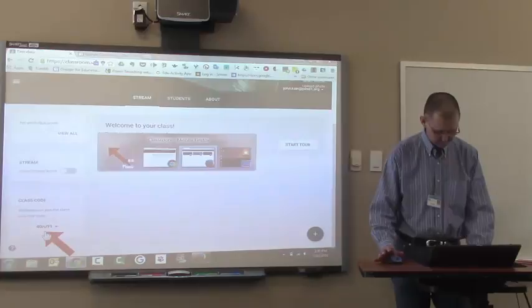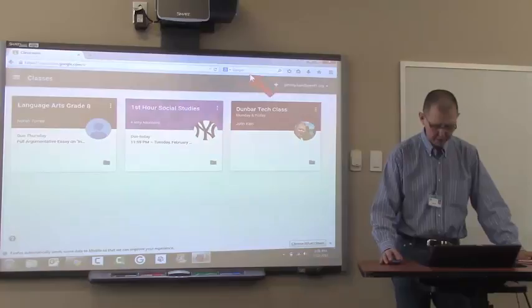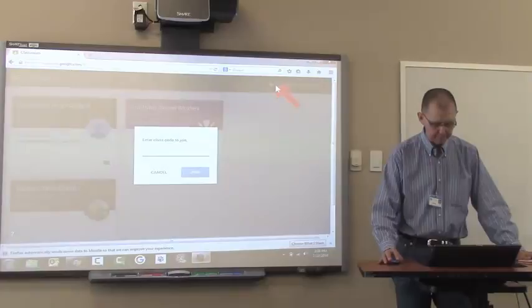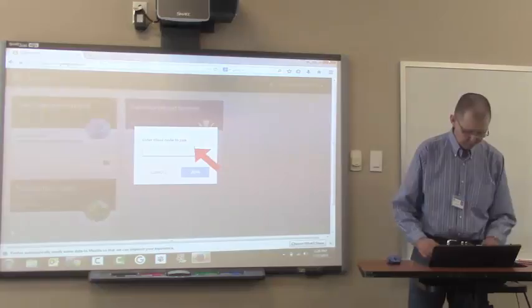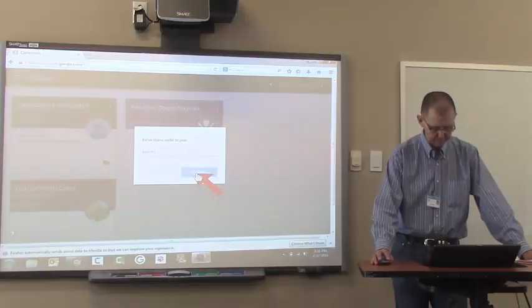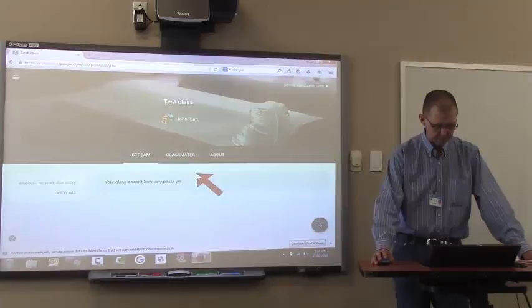So now if I refresh. And if I click on the plus sign, I've got a message that says enter class code to join. So I'm going to type in four, zero, R-U-9-1. Let's see if I got that right. Click join.